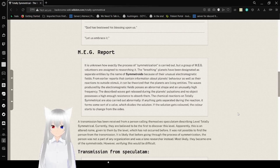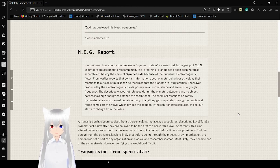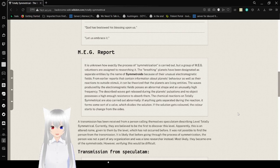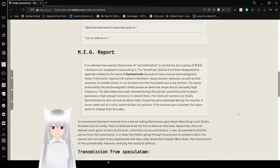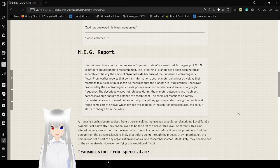The waves produced by the electromagnetic fields possess an abnormal shape and unusually high frequency. The described waves get released during the planet's pulsations and no object possessing high enough resistance can absorb them. The chemical reactions in Totally Symmetrical are carried out abnormally. If anything gets separated during a reaction, it forms a sort of valve which divides the solution. If the solution gets colored, the color will start to change from the sides.